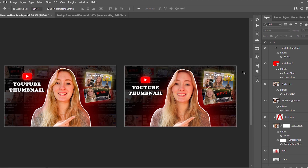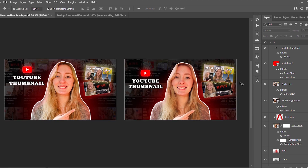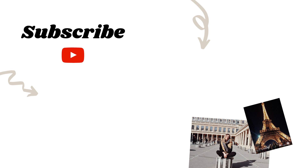I hope you guys enjoyed this tutorial. If you have any questions, let me know down in the comments. Otherwise, I'll see you in my next video!